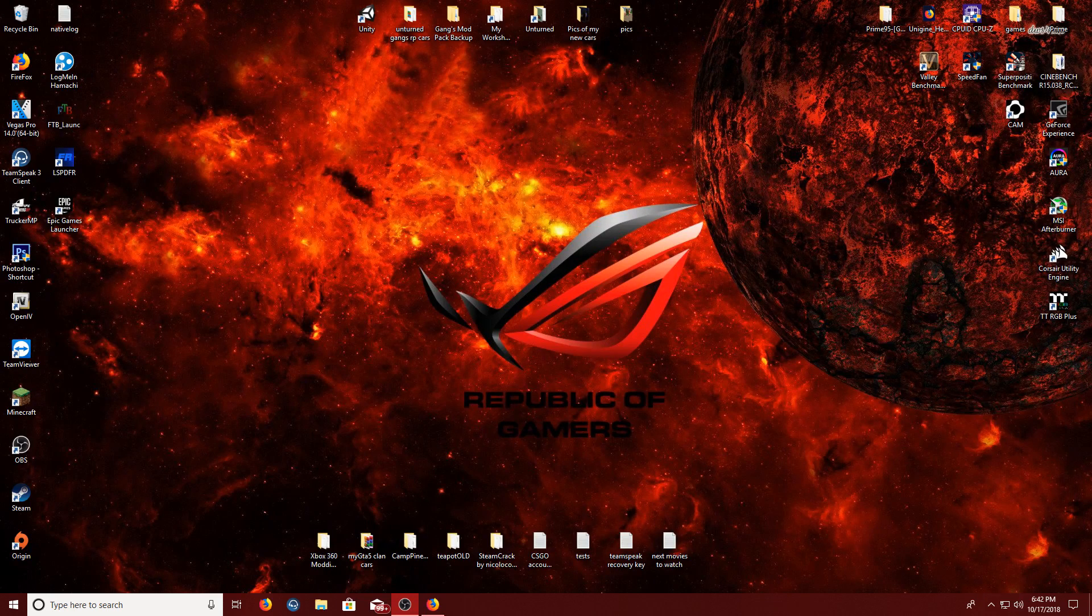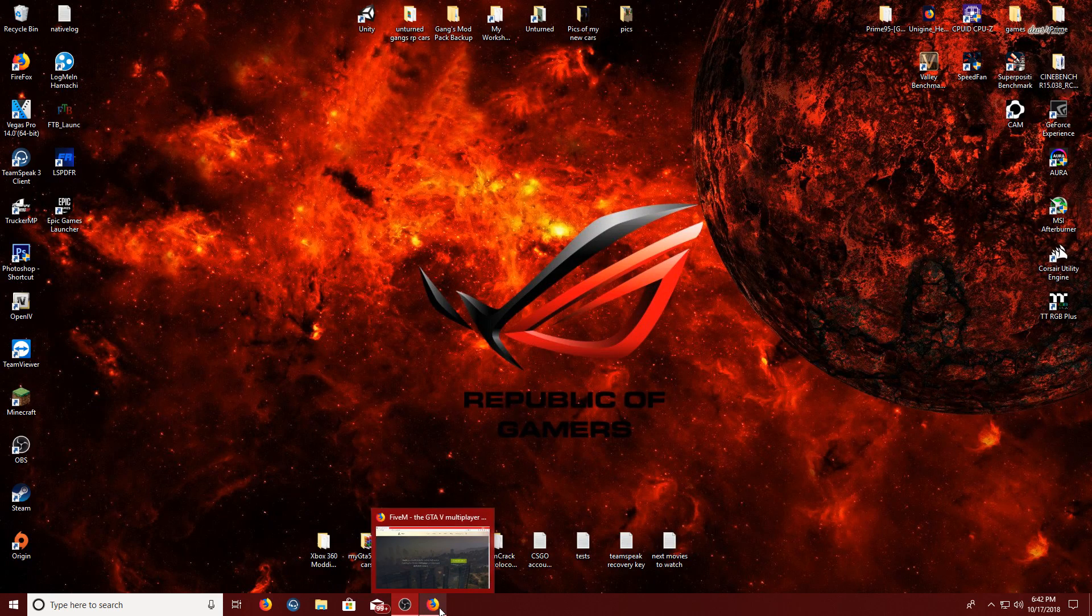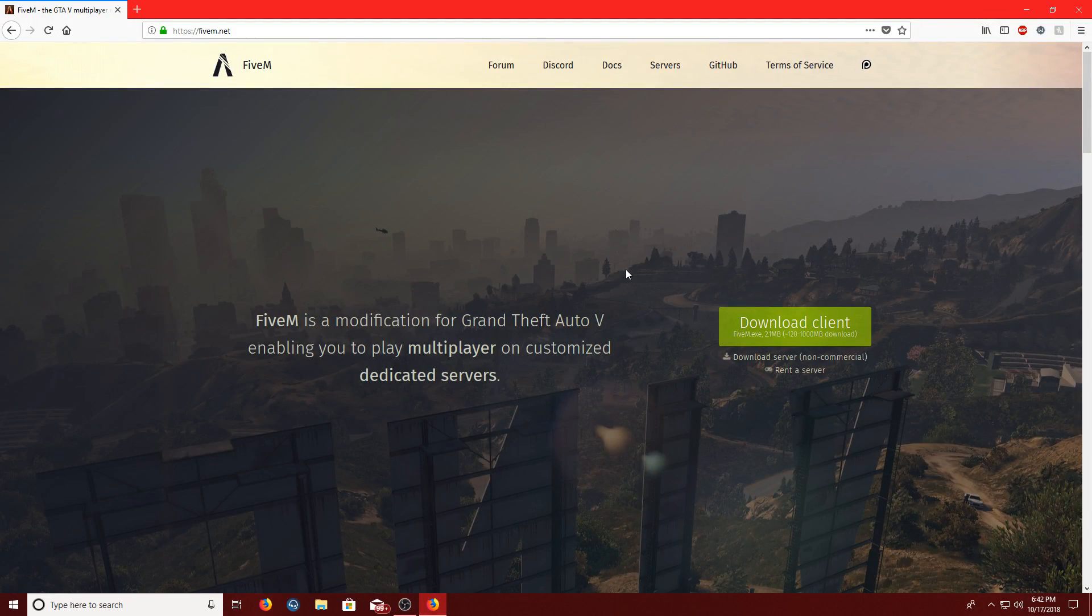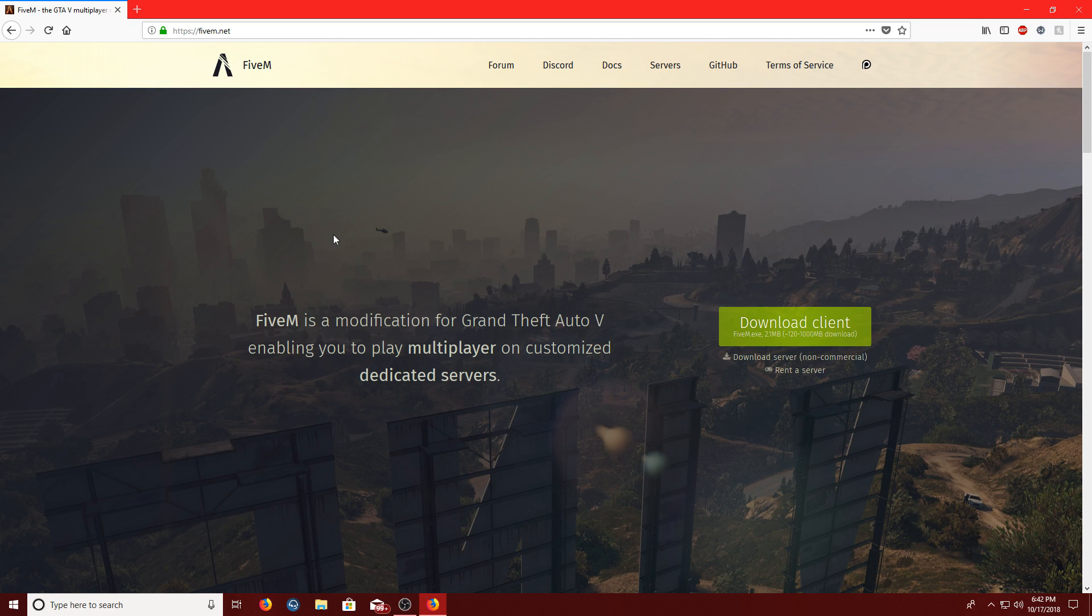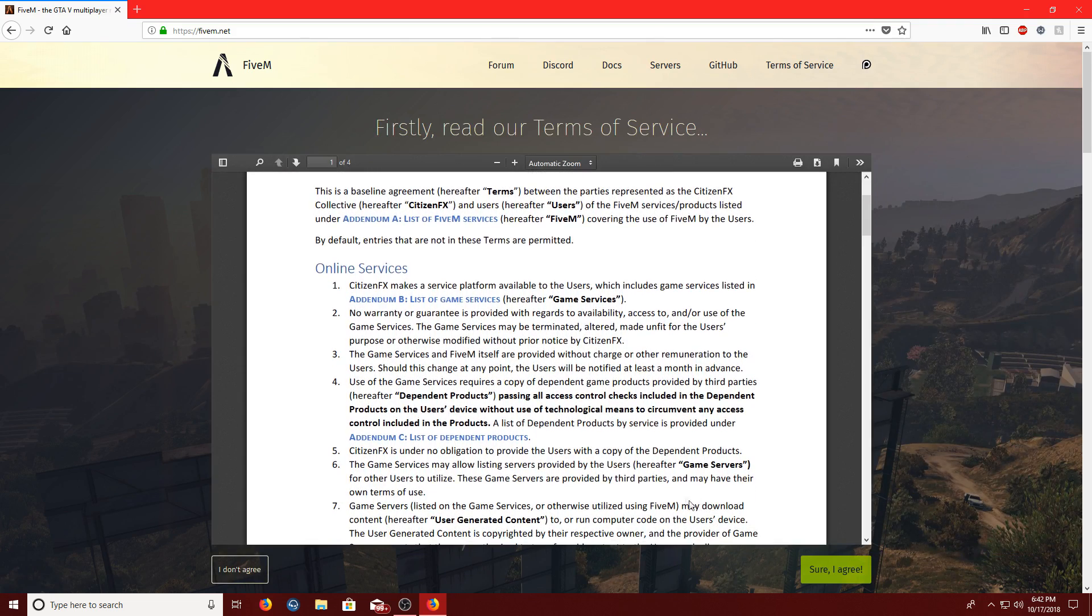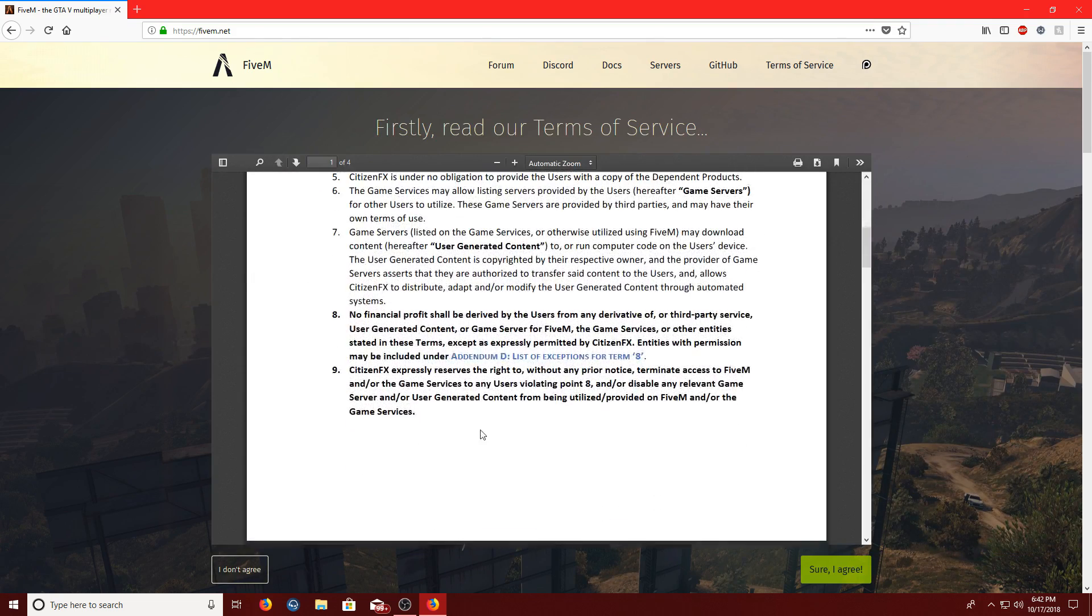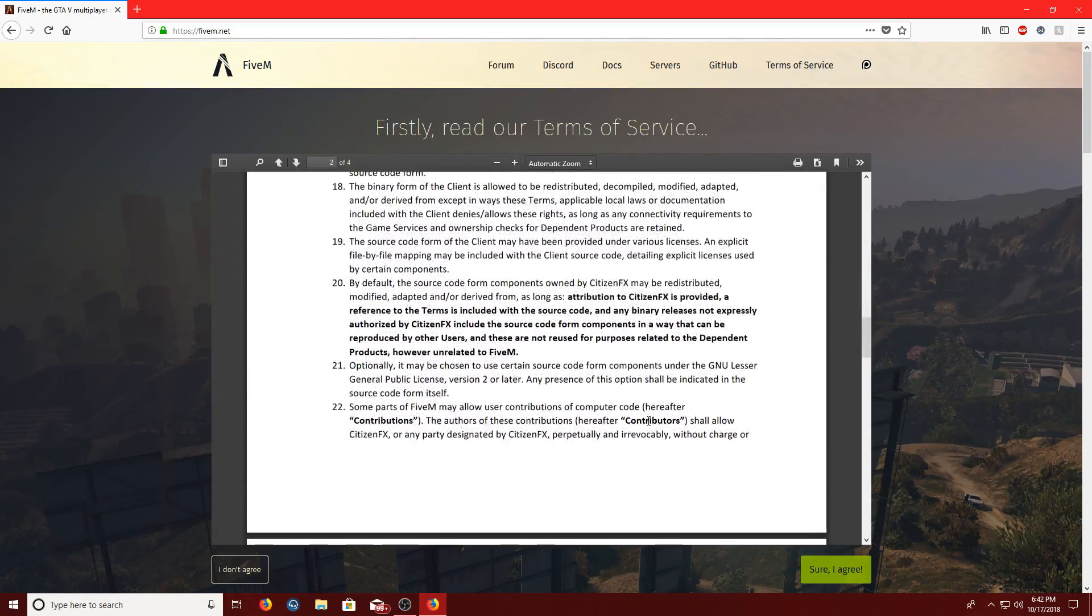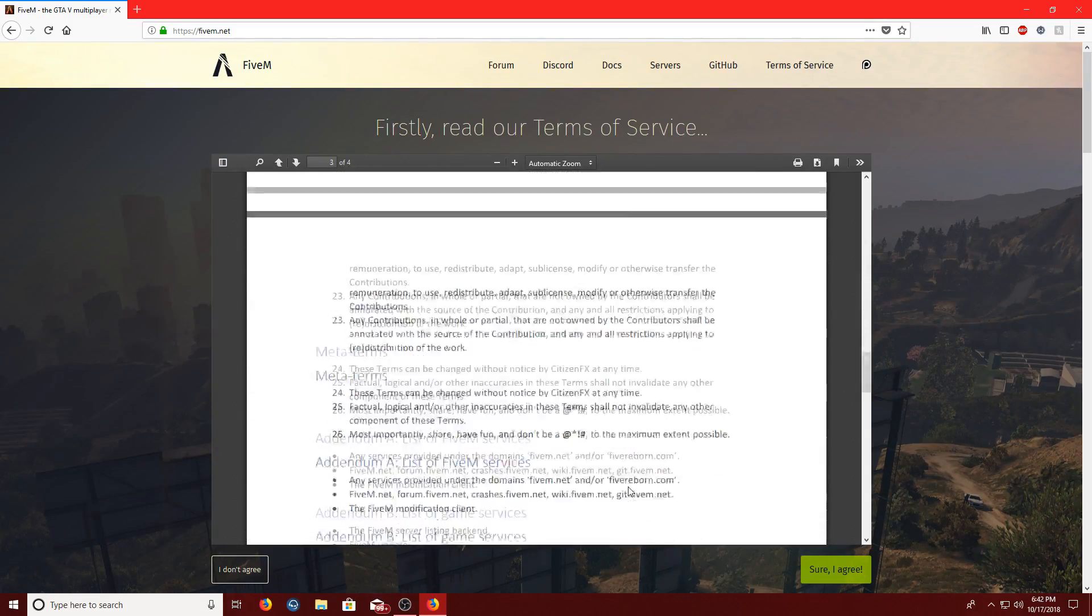Okay, so the first step is, of course, let's go to the link in the description. It'll bring you to the FiveM website, so FiveM.net, just type it if you want to, and you can see download client.